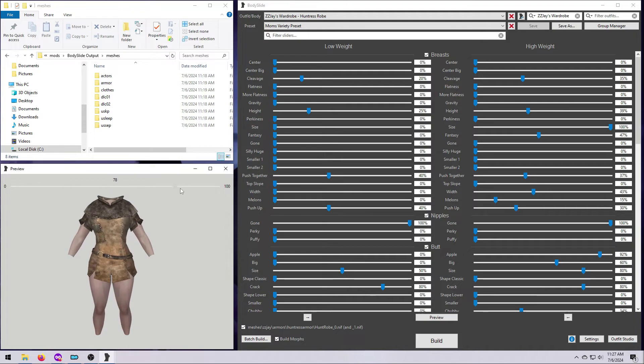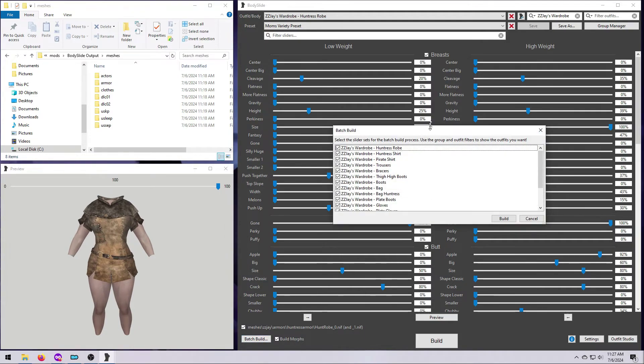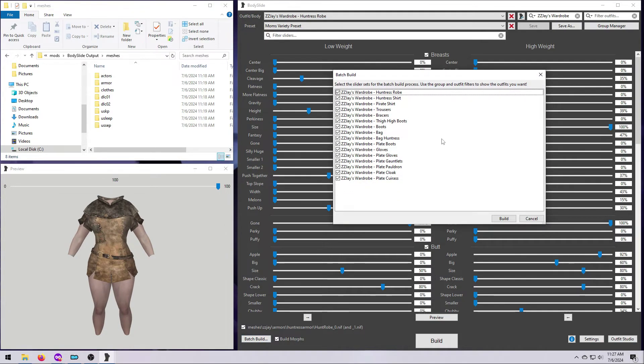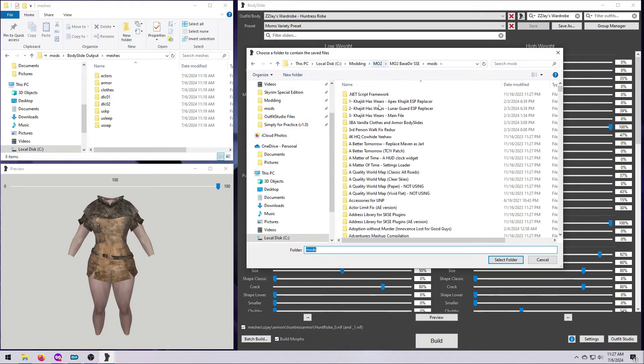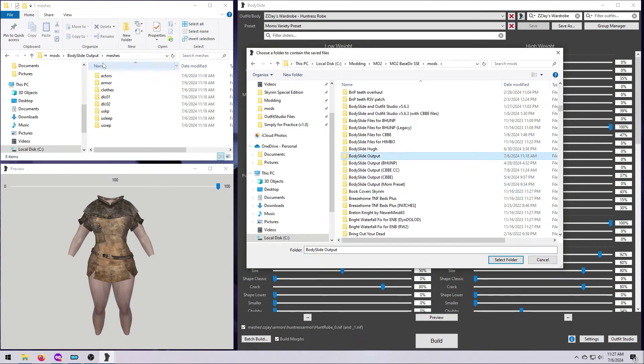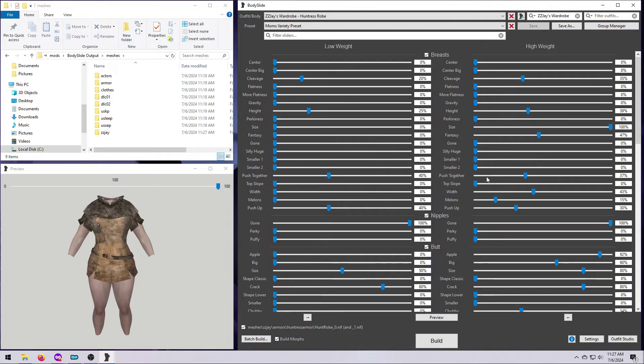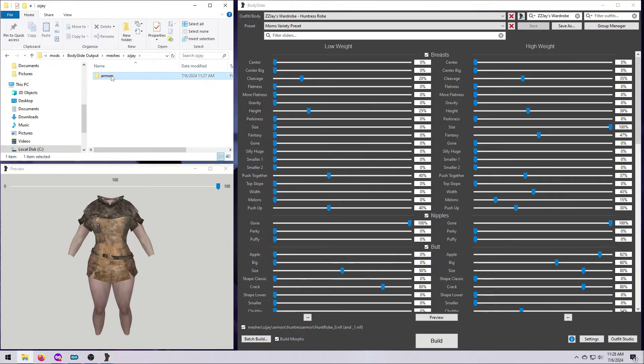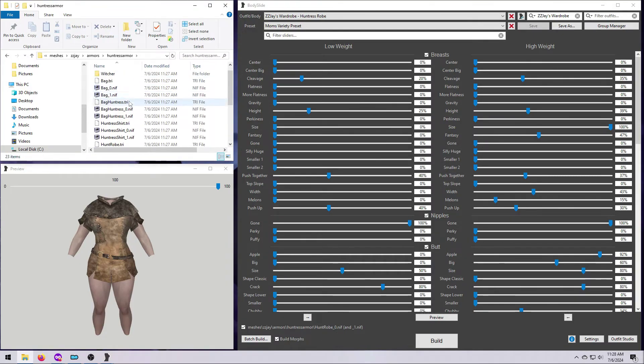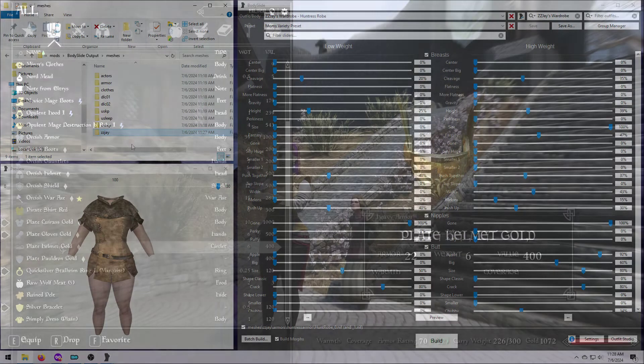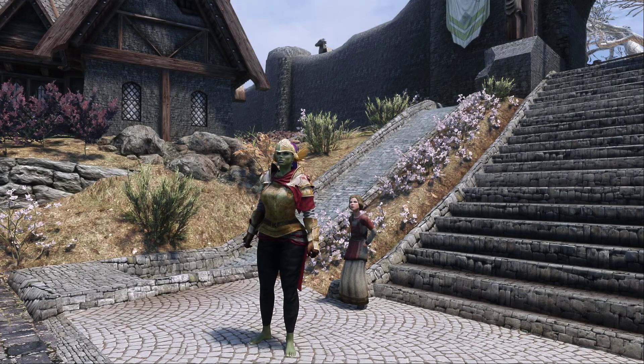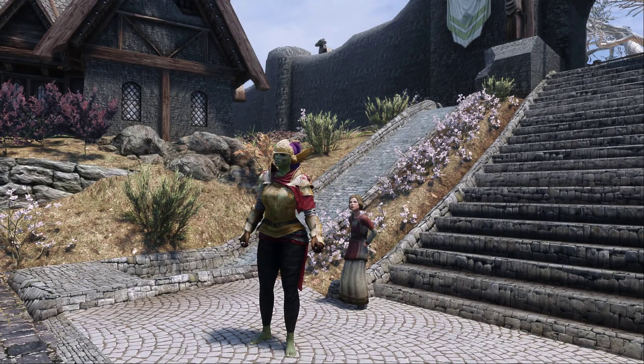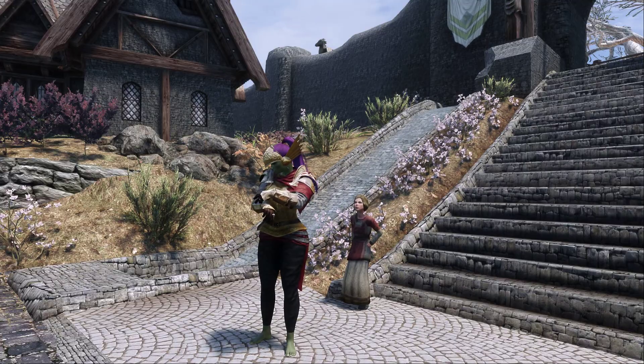Then I choose one outfit to check in the preview window. That all looks good, so I'm going to hold Ctrl and hit Batch Build just like we've done before. I'm going to put this into my general Body Slide Output folder, so I select that and then hit Select Folder. And you can see that it has added to that folder and built the NIFs right in here alongside everything else. So we go into the game, and things are looking good.